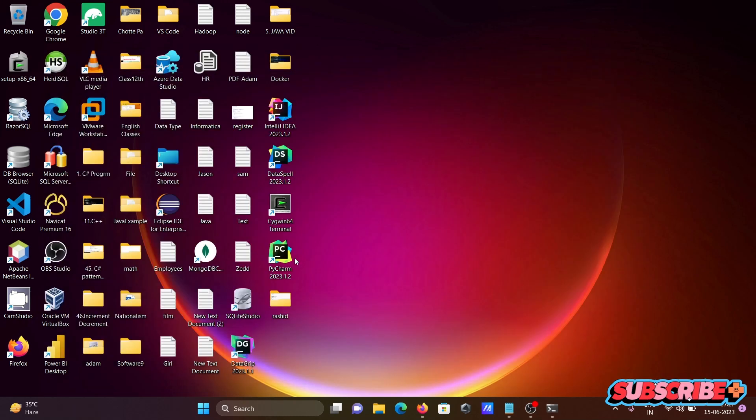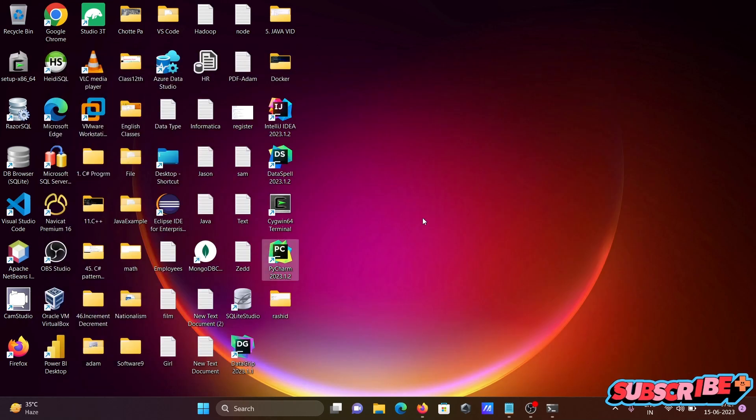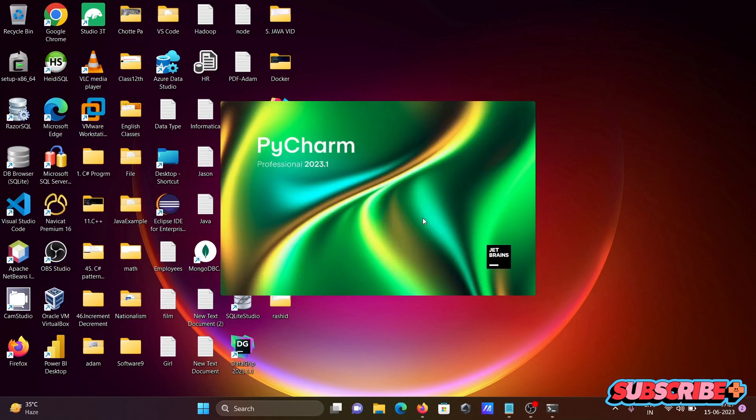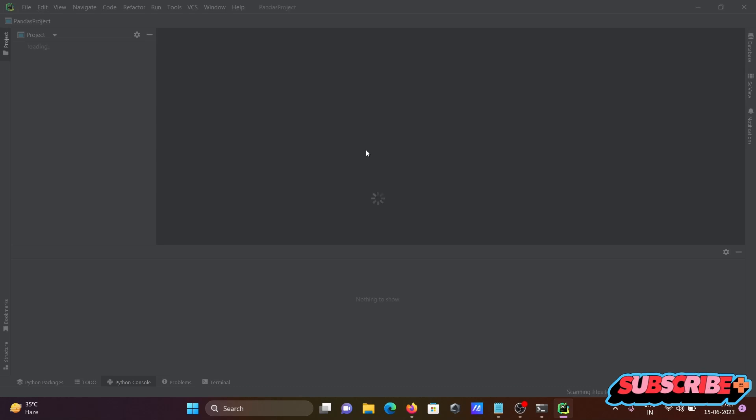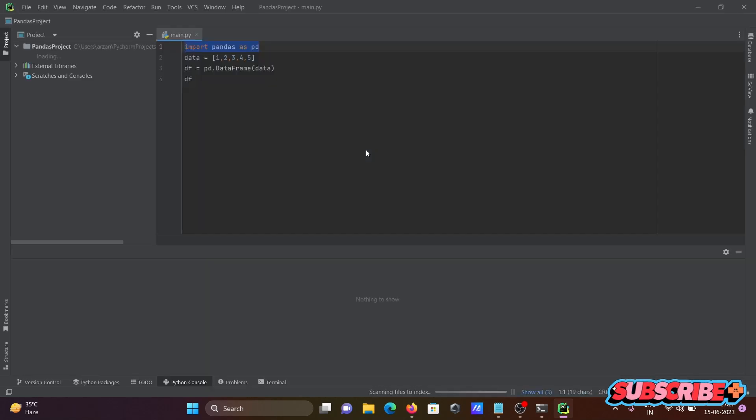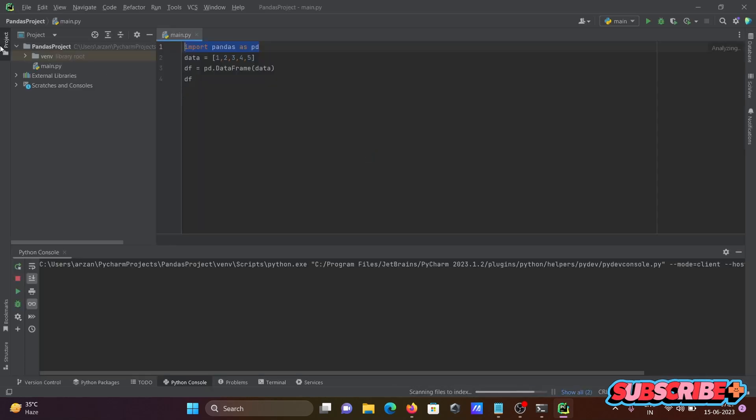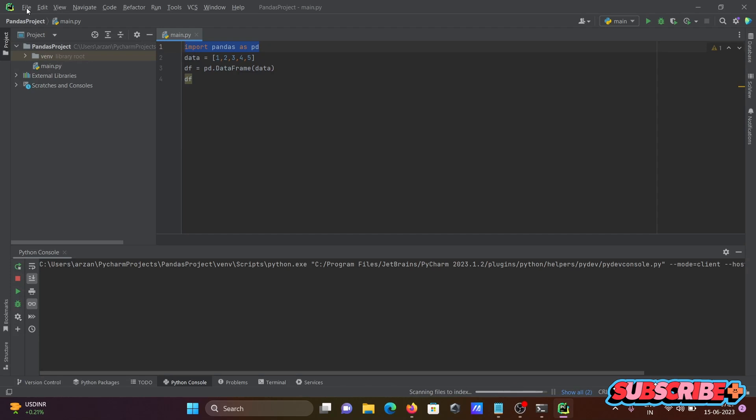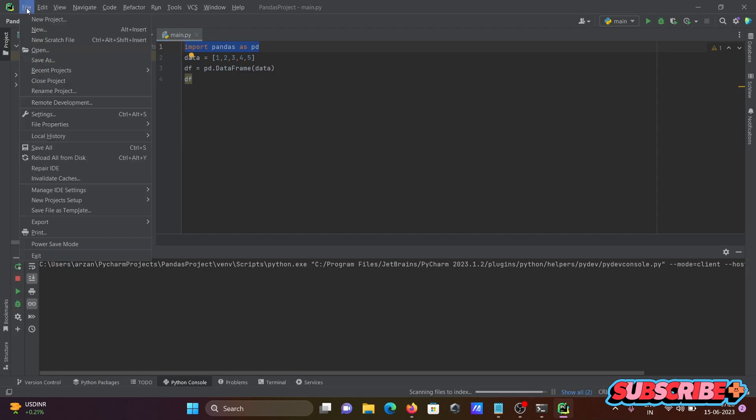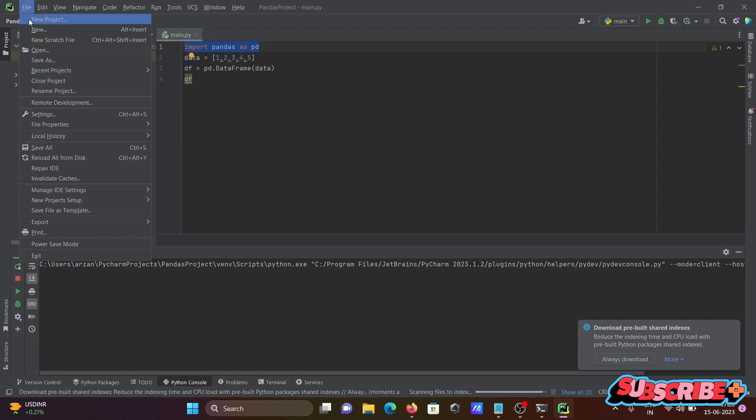After that, opening PyCharm. So this is the latest version of PyCharm. So first thing is this is a different project. We need to create the project file new.